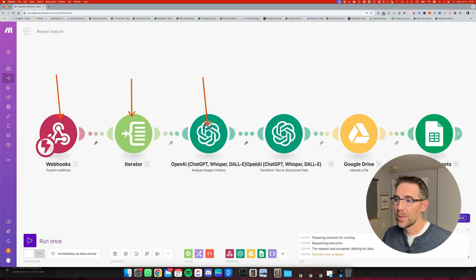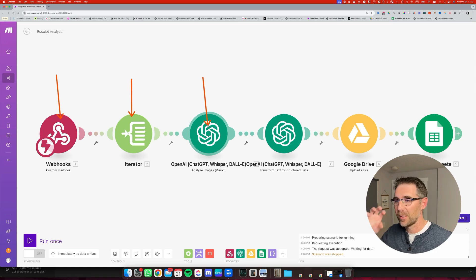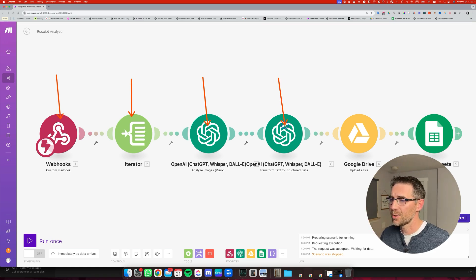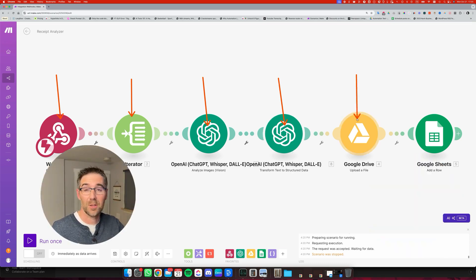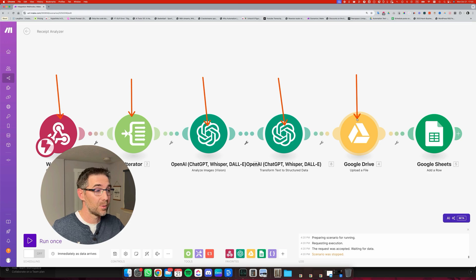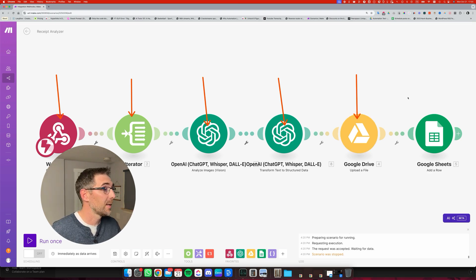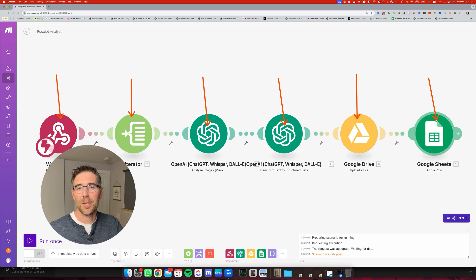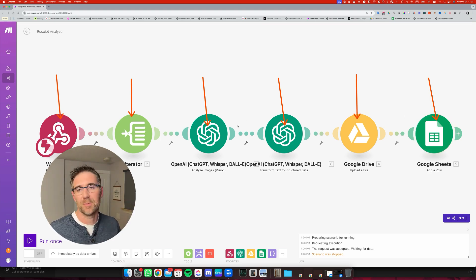This step is going to process the image and read every information from the receipt. This one is just going to format everything properly. This one is going to upload the receipt picture on the Google folder so it's archived, and this one we're going to add a record into a spreadsheet from all those details that this step has been reading from the image.